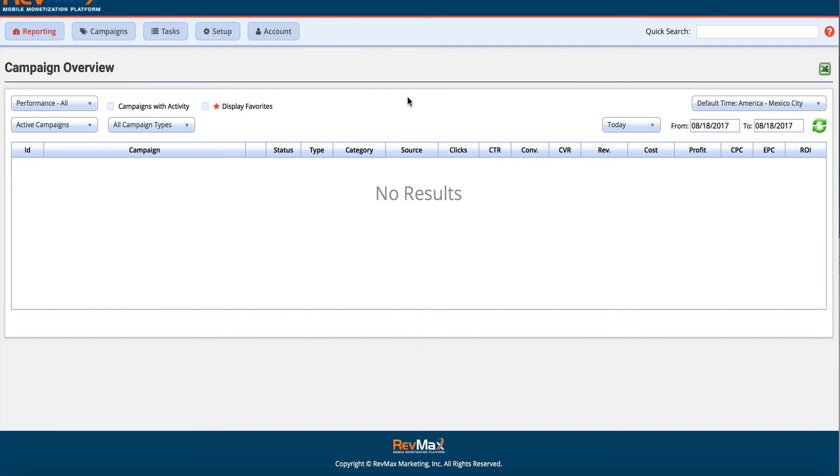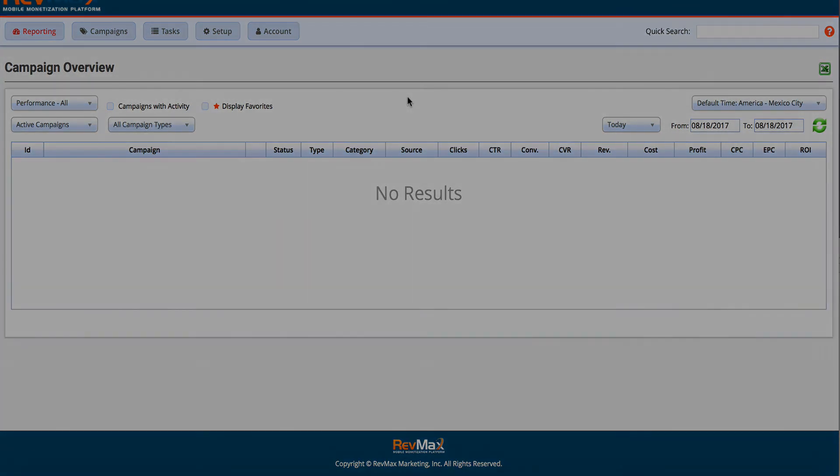If you have any issues, let us know. And if, of course, if you want us to do it for you, then you can order that service. We will do that for you within 24 business hours, but thanks a bunch for choosing RevMax. It's our pleasure to serve you and happy tracking using RevMax.com.